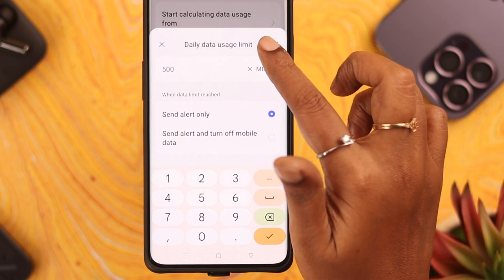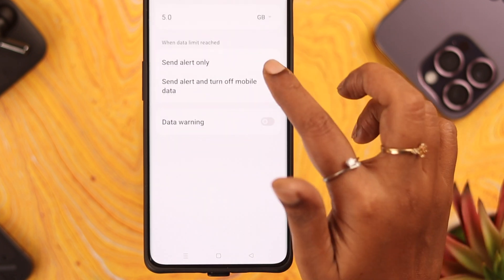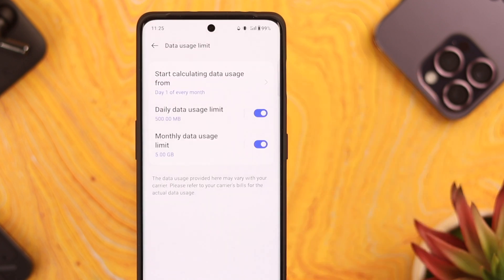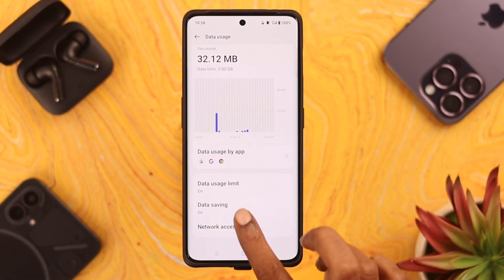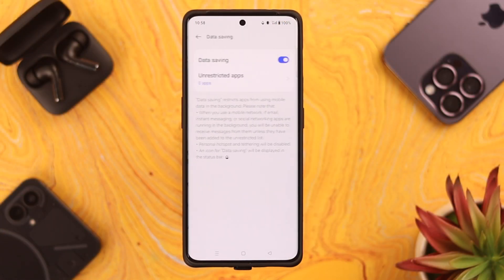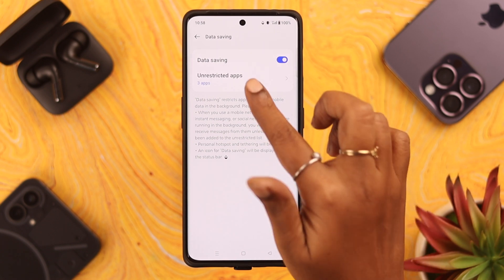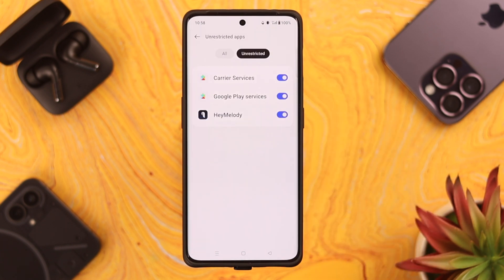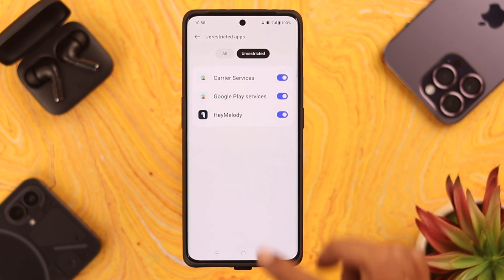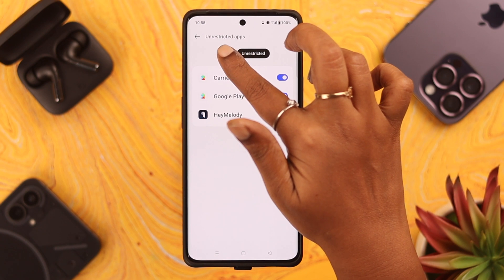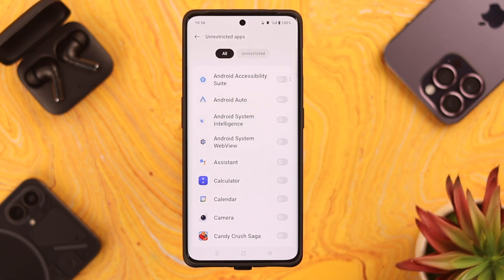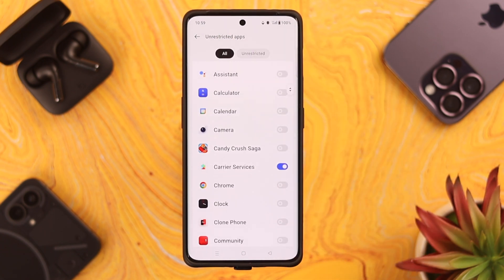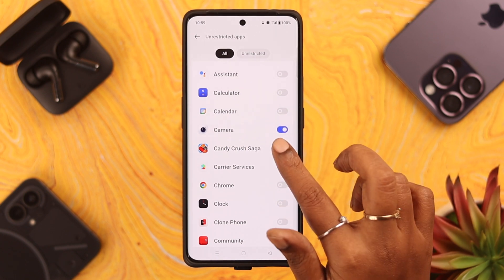Do the same for the monthly data usage limit as well. Then go back one step and go to Data Saving — for those who have turned on this option on their phone. Next, go to Unrestricted Apps and tap on the All tab. Here you'll see a list of your apps.